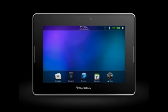Got a great library of pictures? The BlackBerry Playbook tablet has an incredible high-resolution screen, which is great for viewing photos and slideshows.